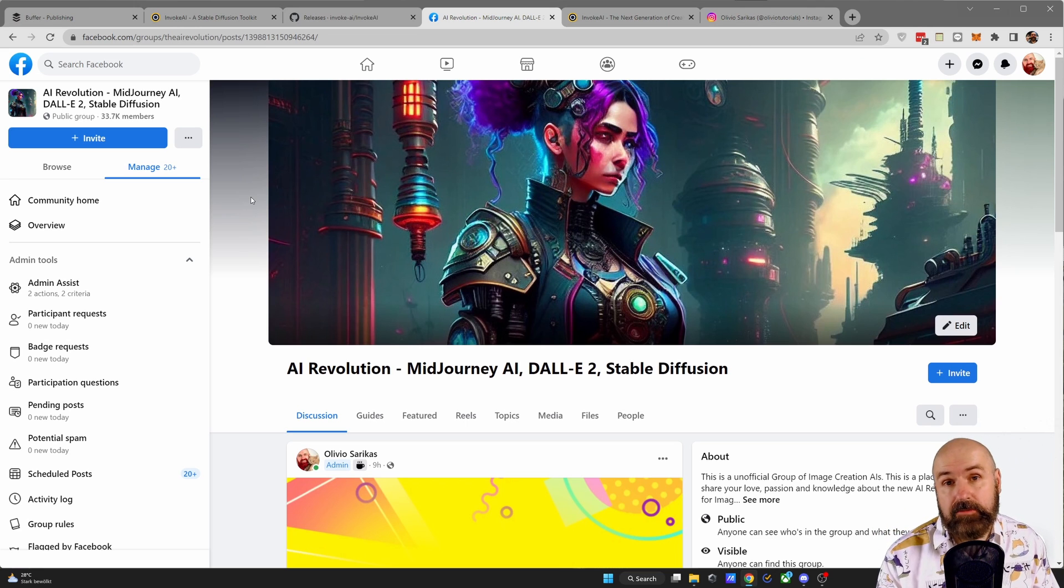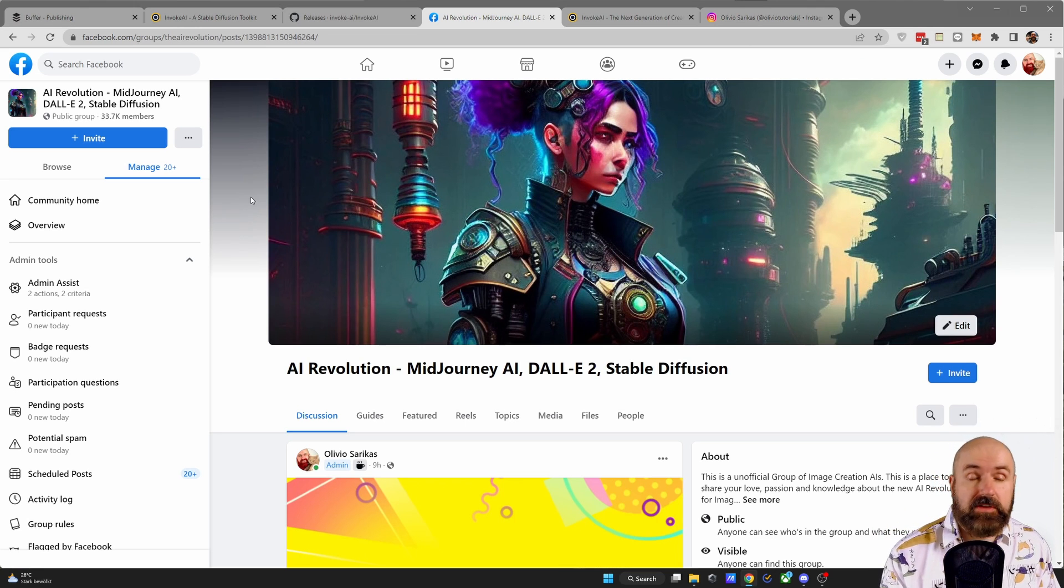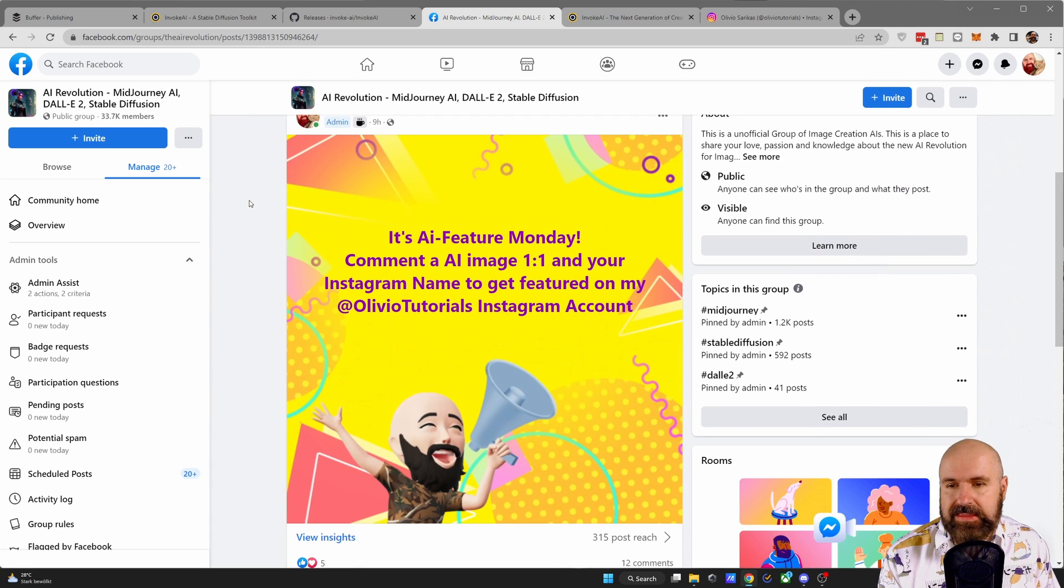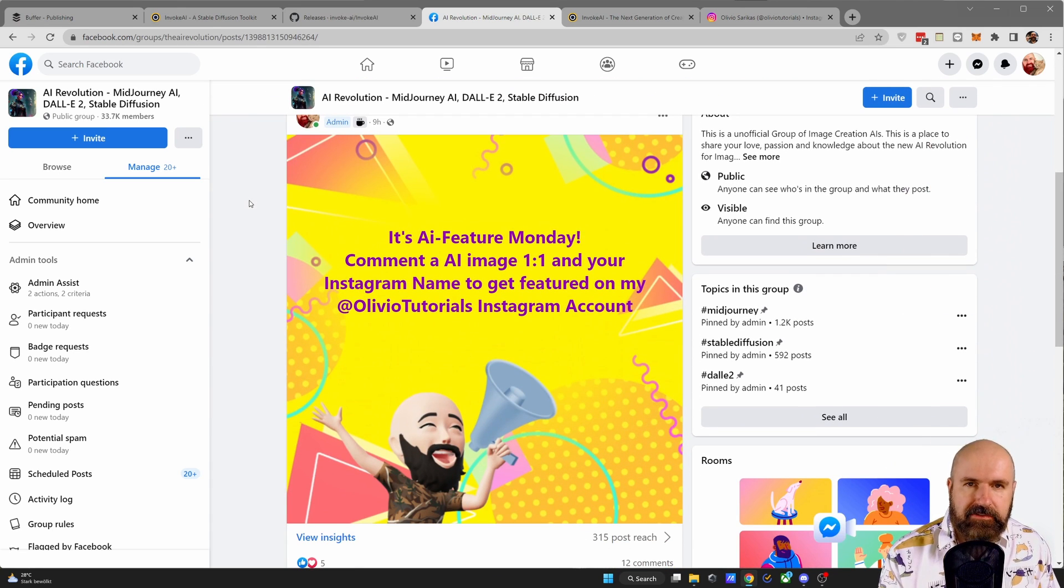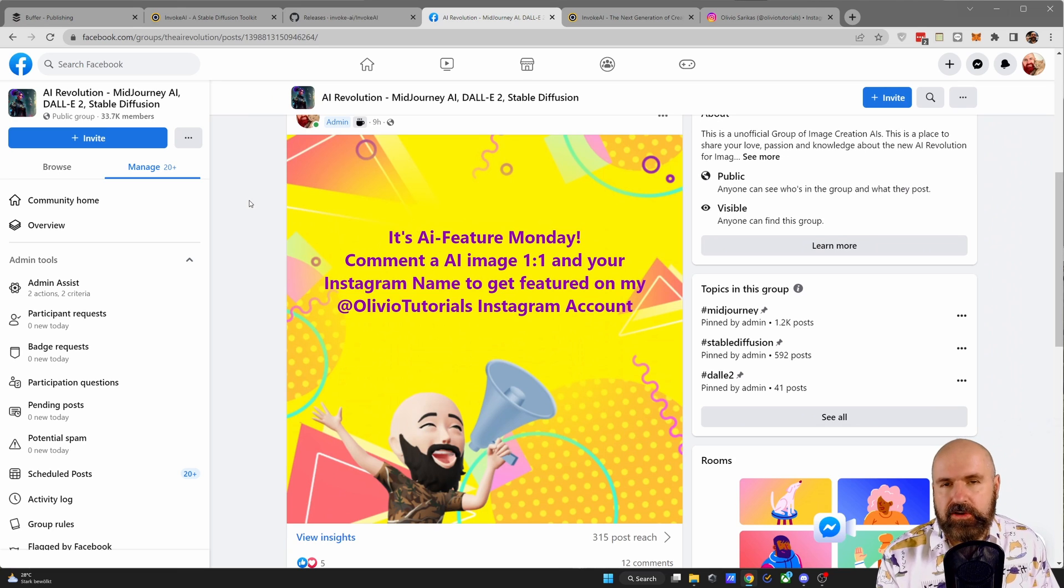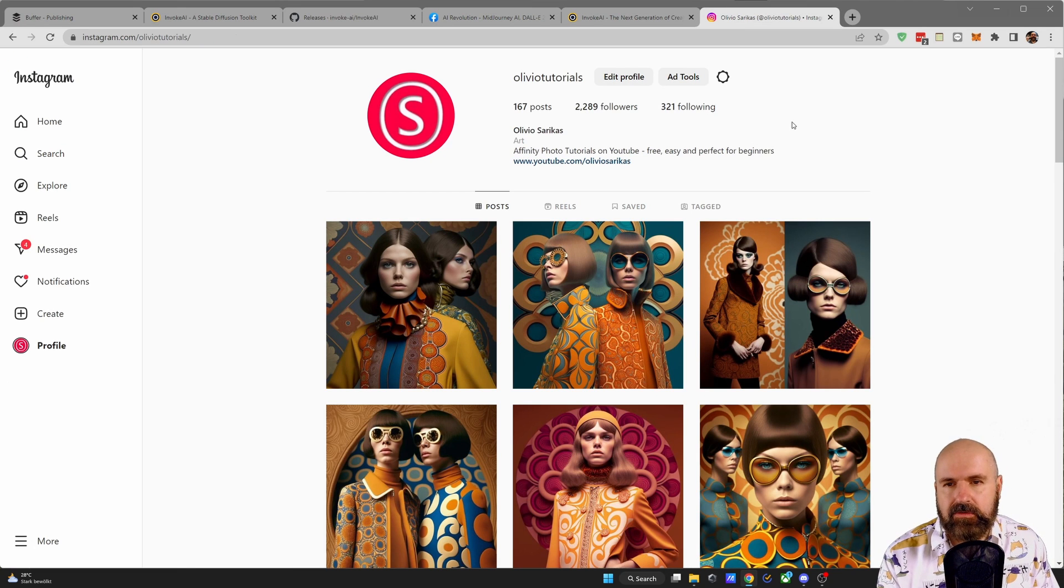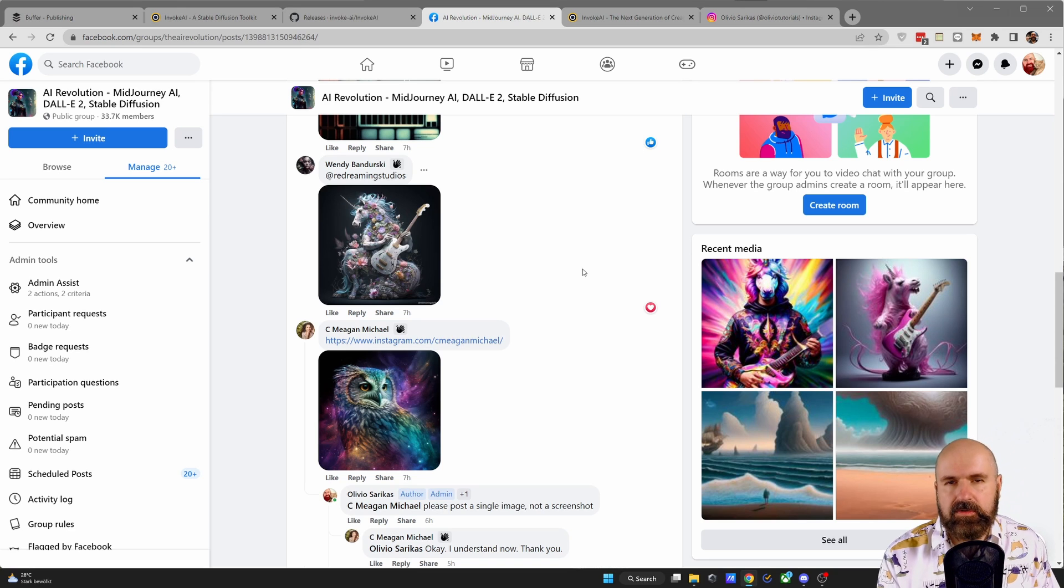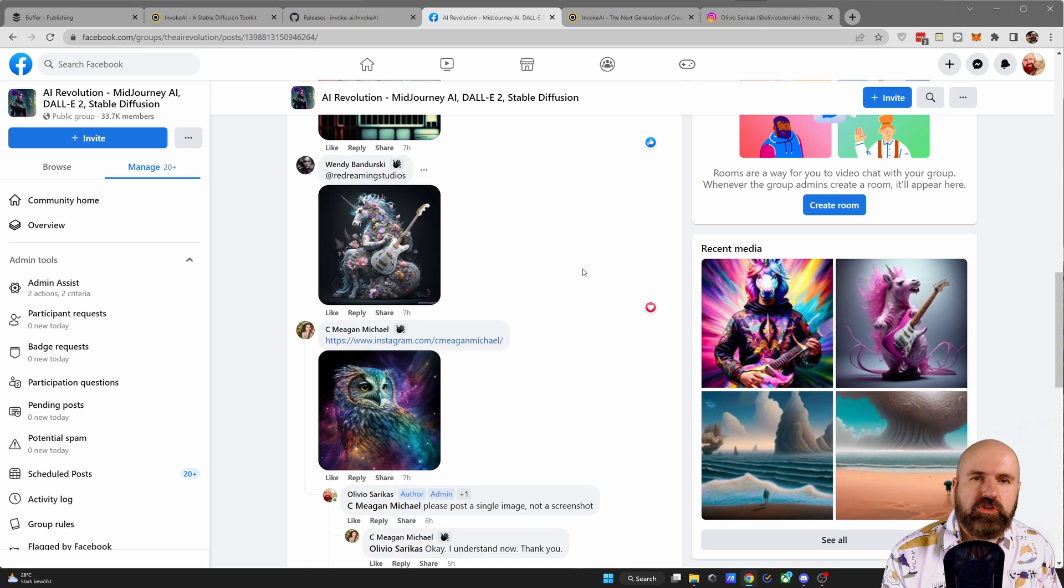By the way, there's also a new thing that I'm doing. Over in my Facebook community, which you should absolutely join, I am doing the AI Feature Monday. So if you want to be featured on my official Instagram account, you can post images in there as a comment together with your Instagram name so I can feature you as a post.